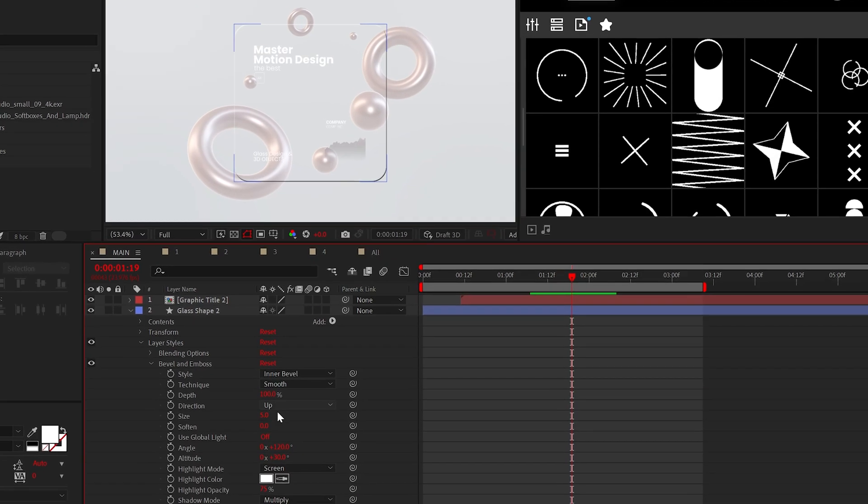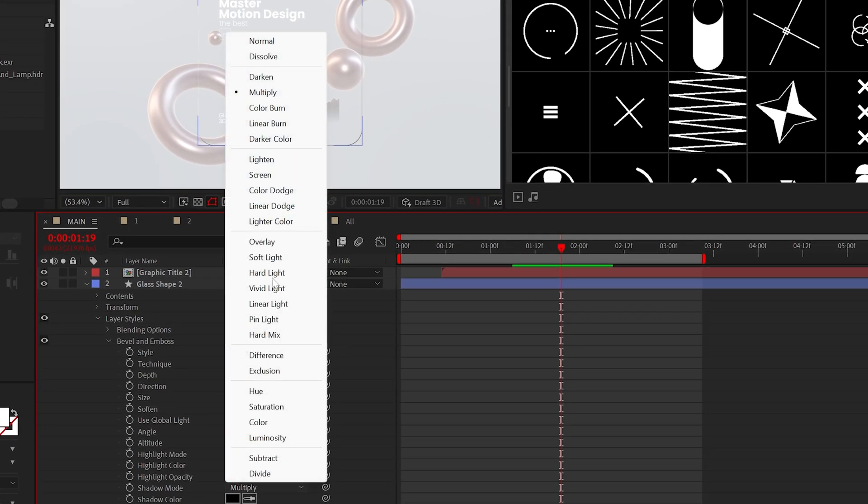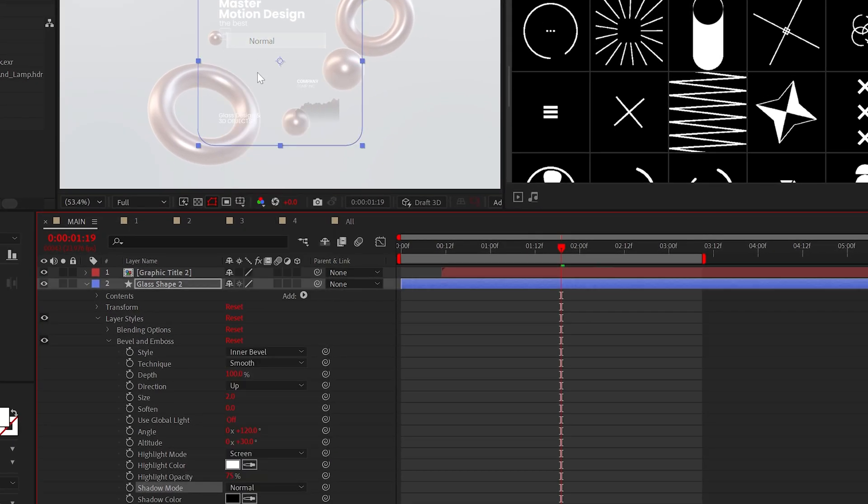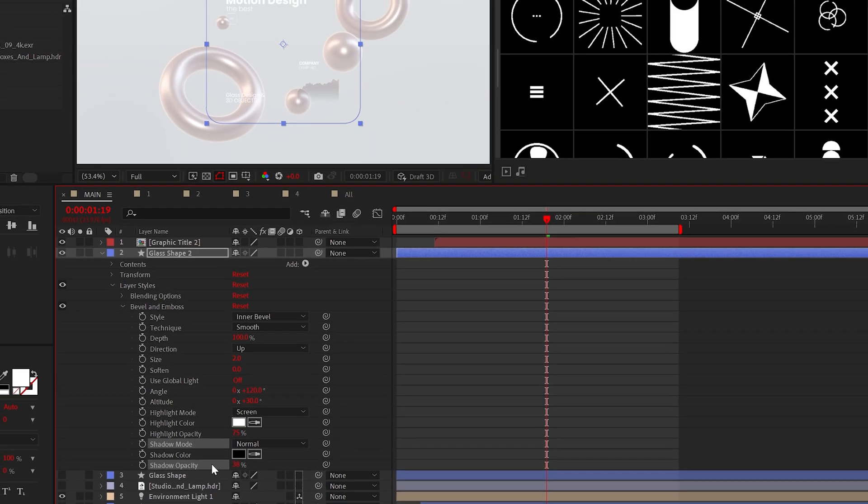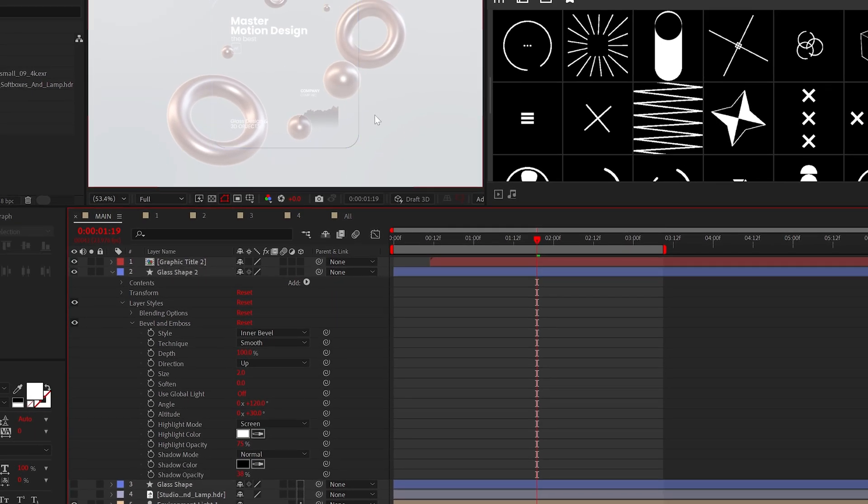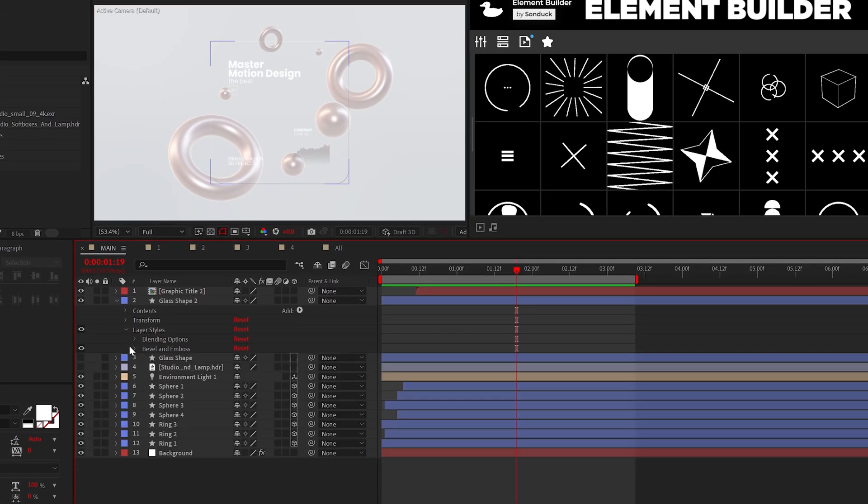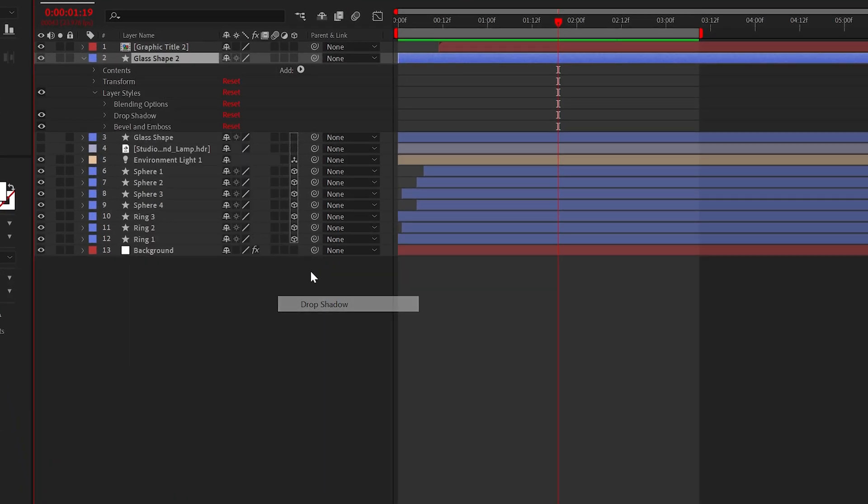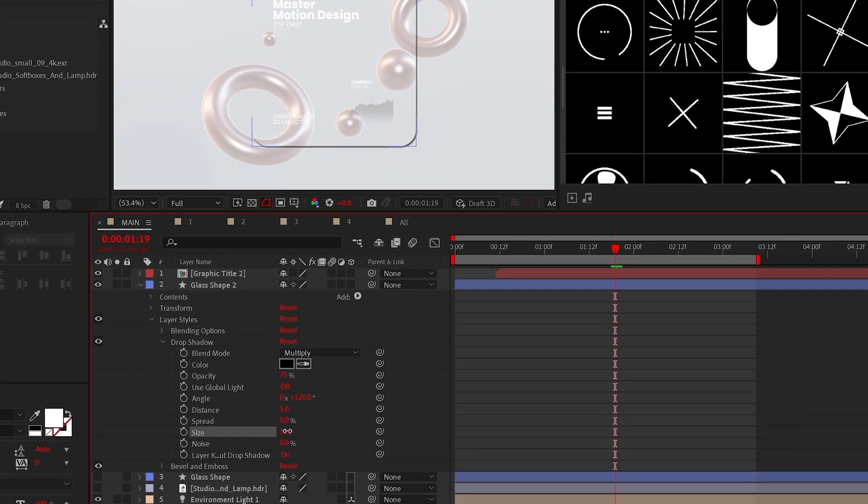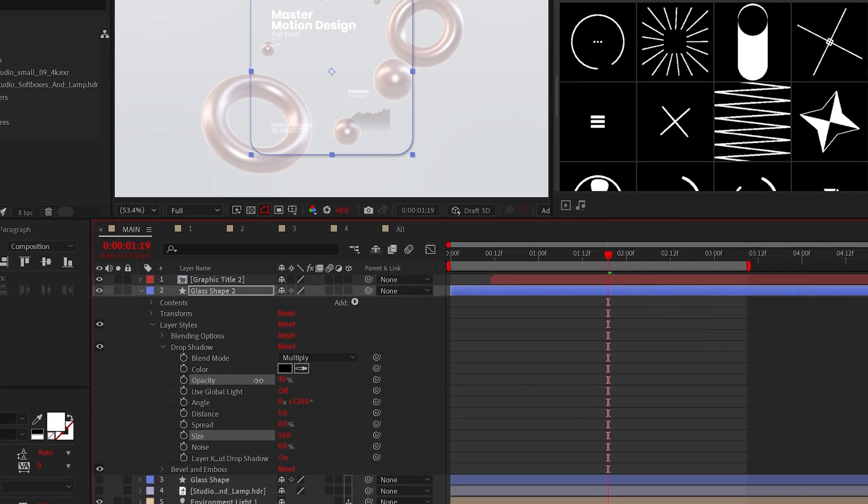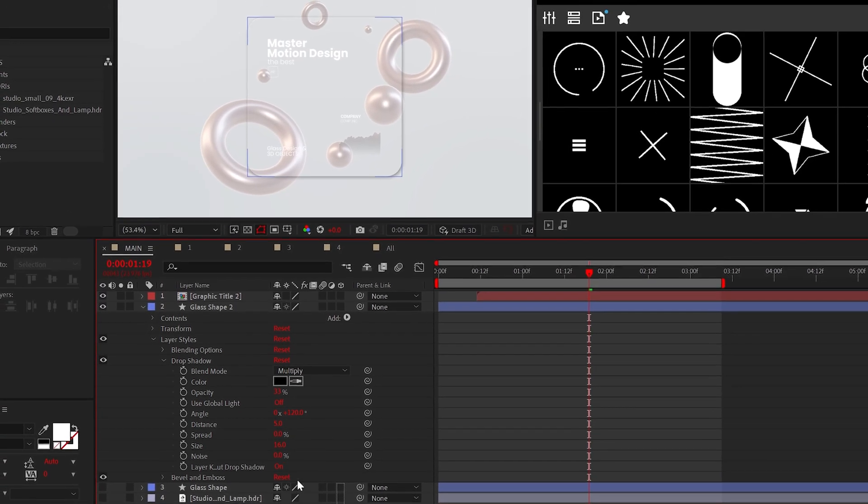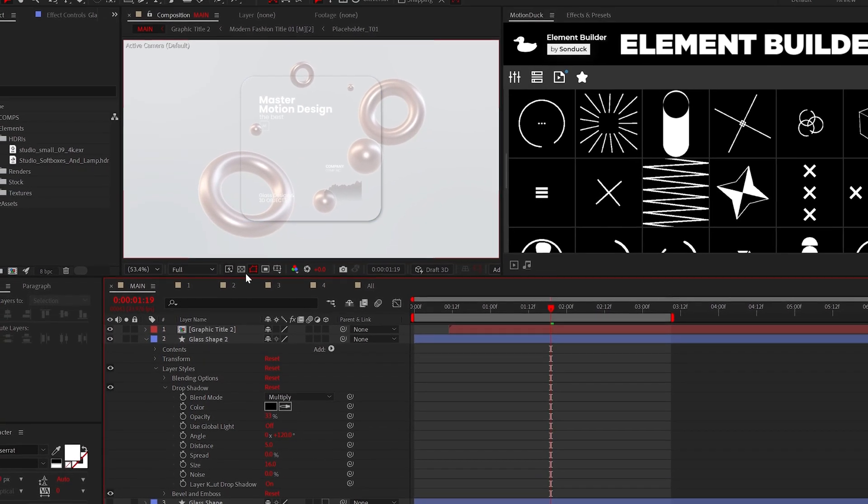Then inside of Bevel and Emboss, set the Size to 2, the Shadow Mode to Normal, and just lower the Shadow Opacity. This is a good starting point, but go back to Layer Styles and add Drop Shadow. Just increase the Size and lower the Opacity. And by the way, don't worry about the exact settings in this one. You'll be fine.